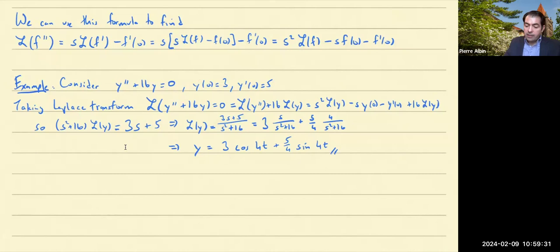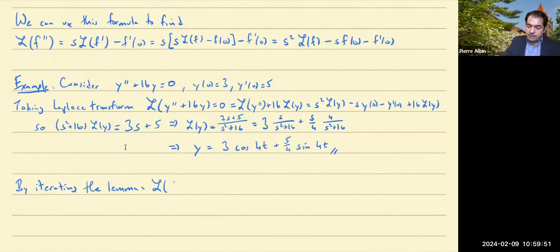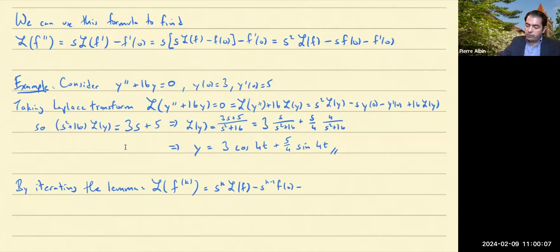Of course this formula for the second derivative — we could keep going. By iterating the lemma, you can see that the Laplace transform of a function when you've taken k derivatives would be s to the k times the Laplace transform of the original function, minus s to the k minus 1 times the value of the function at zero, minus s to the k minus 2 times the value of the derivative at zero, and so on until you get to the k minus 1 derivative evaluated at zero.